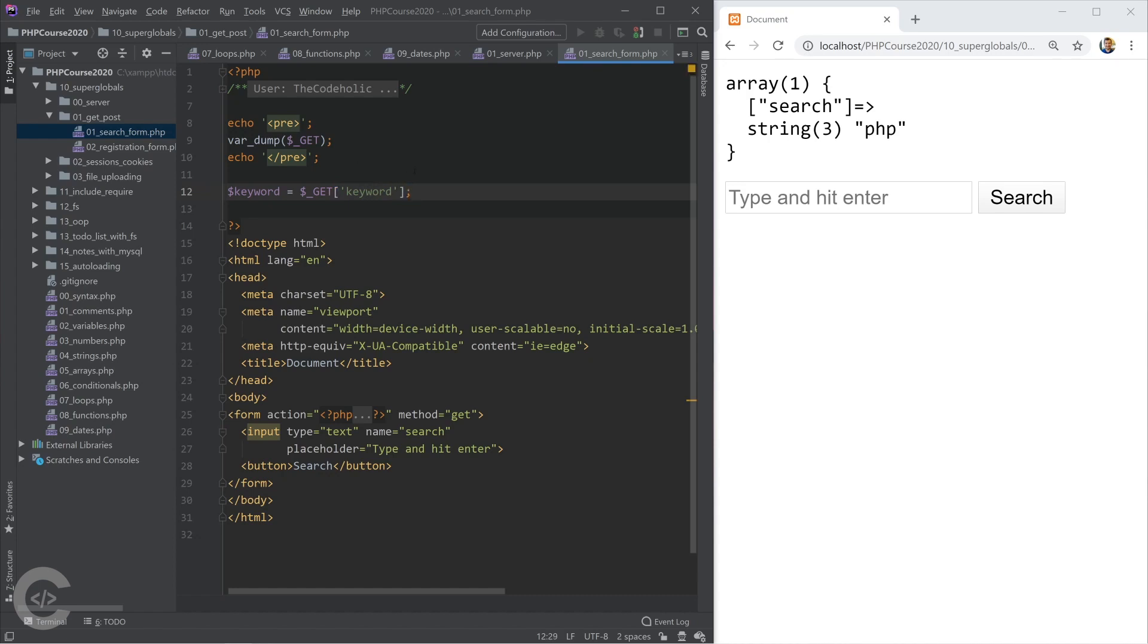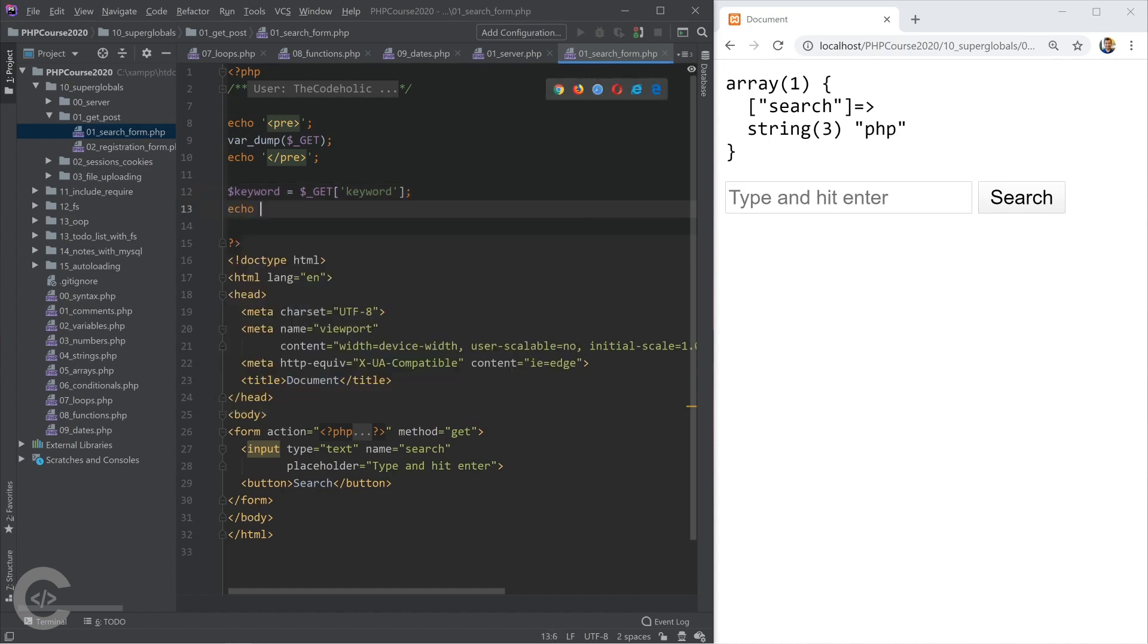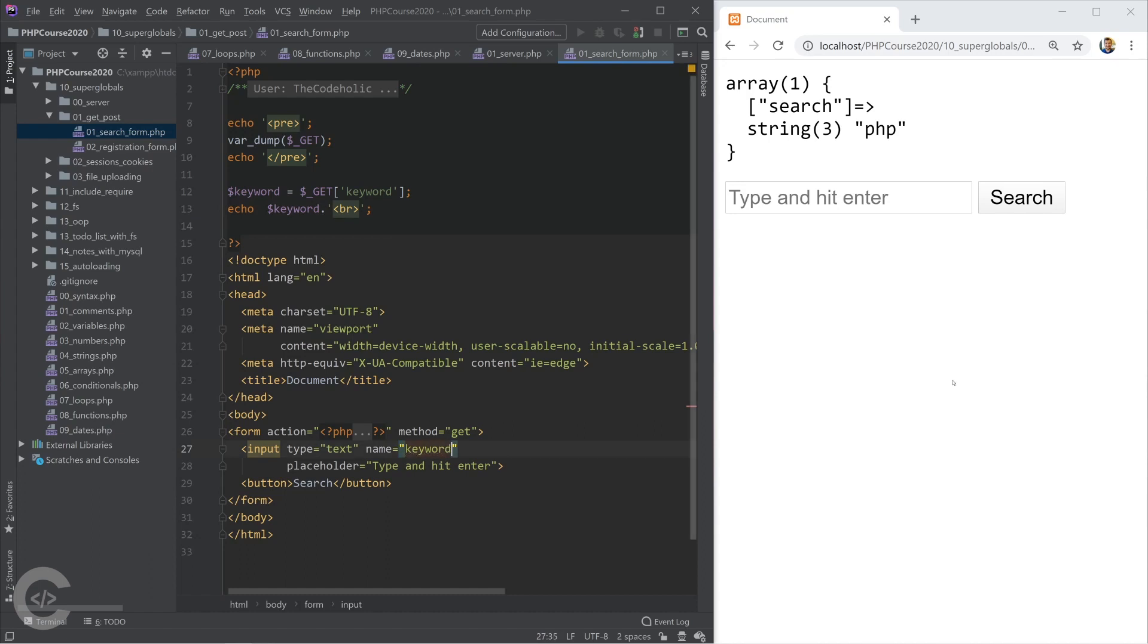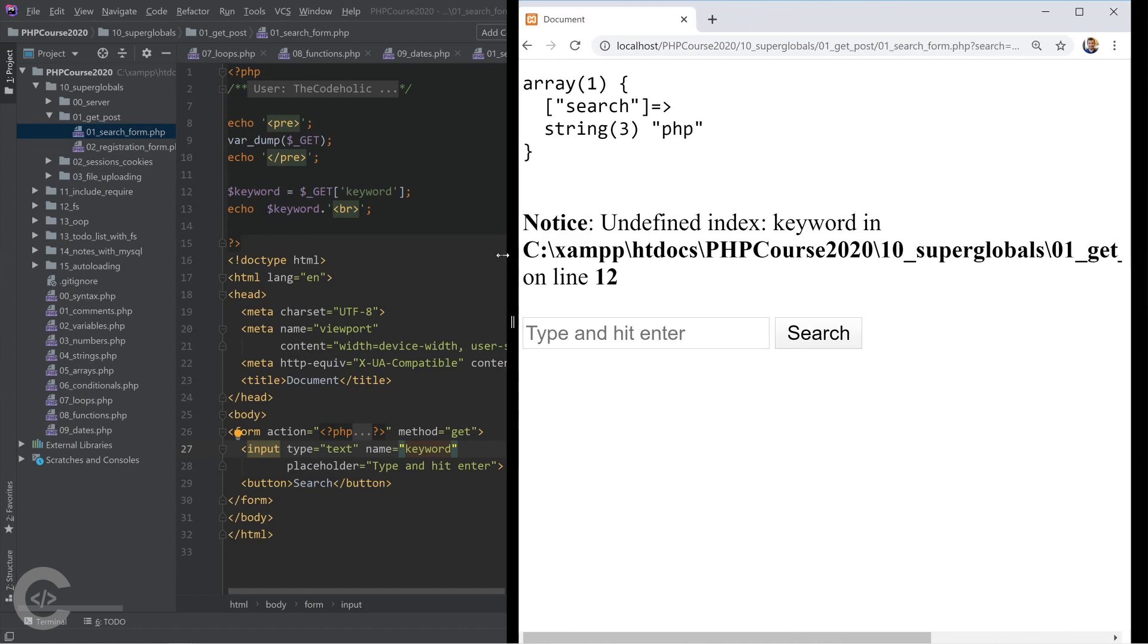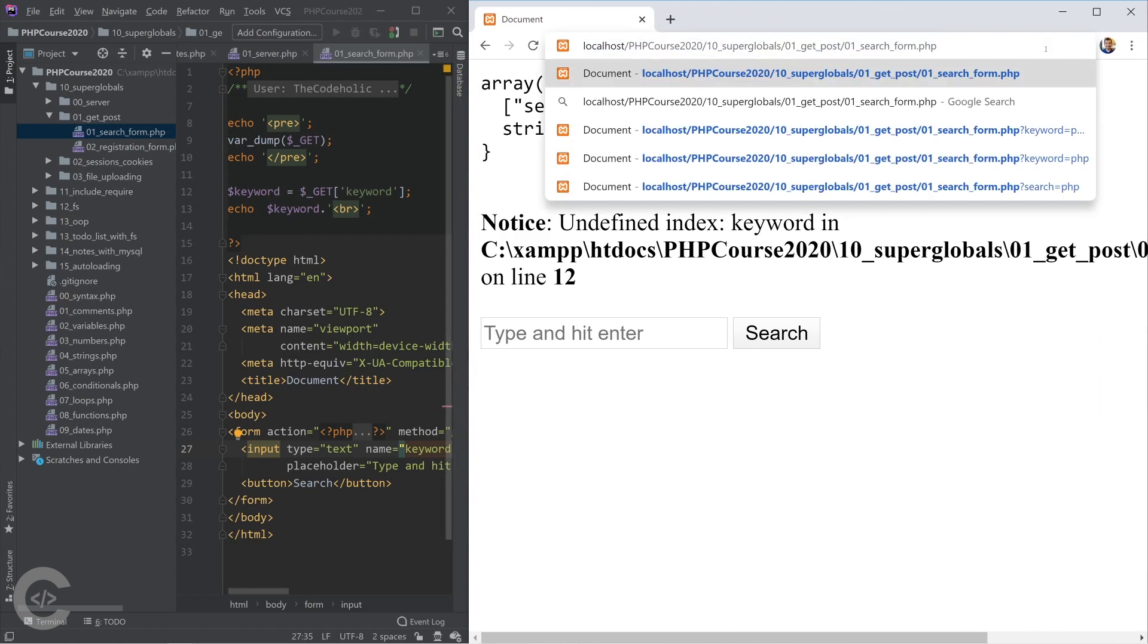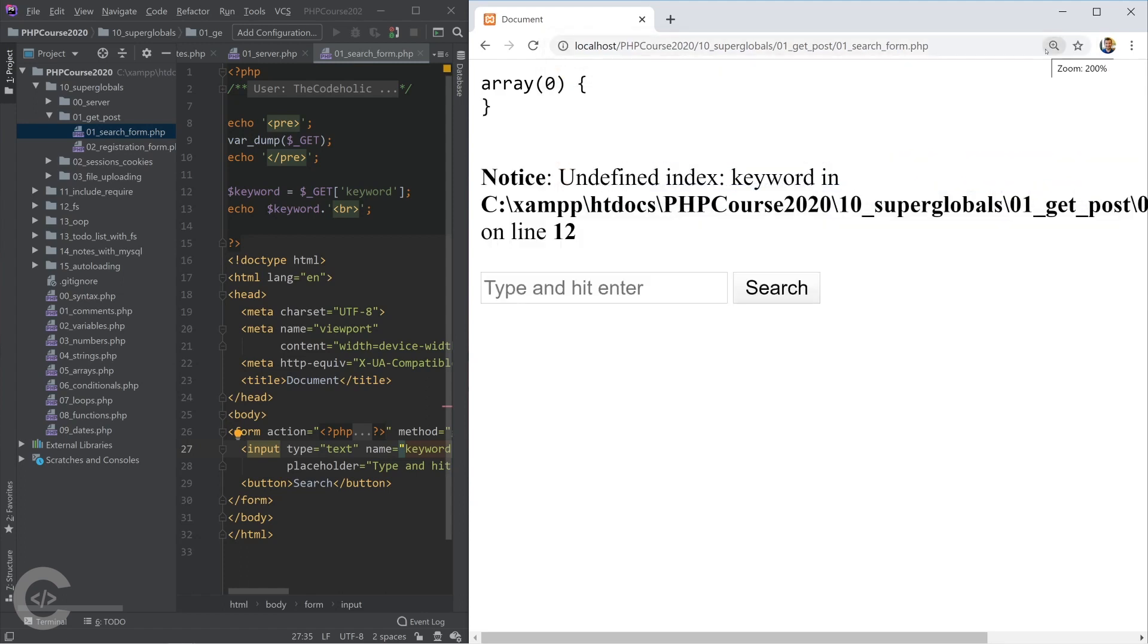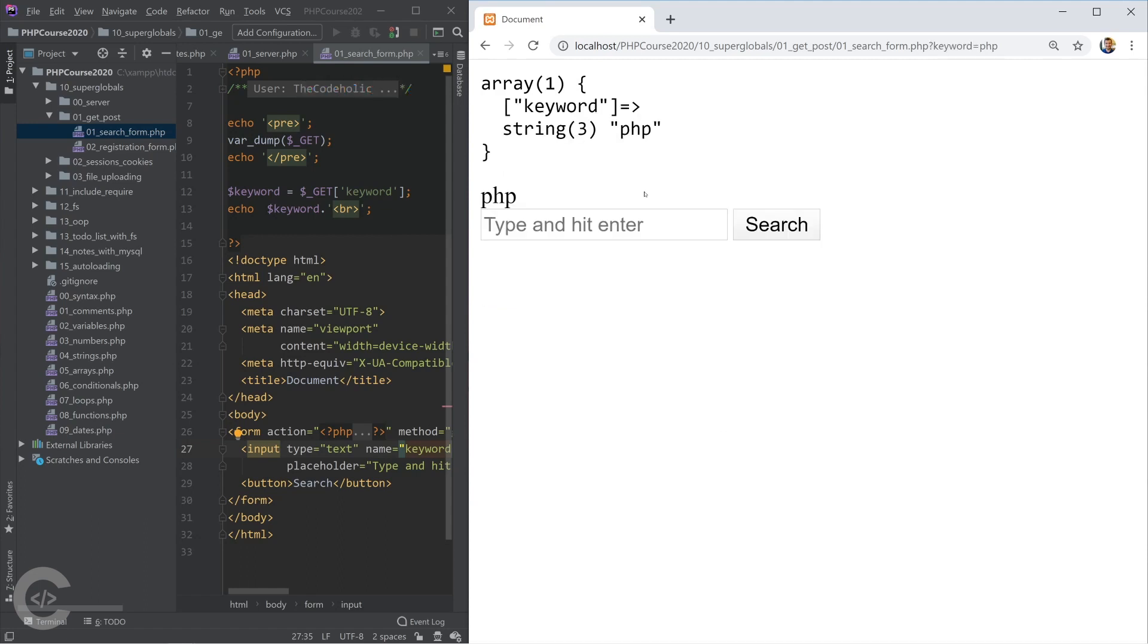Then we can print the keyword. Let's change the name back to keyword, let's refresh it and here's the thing. On the first page load when there is nothing in the URL, no query parameters, then the GET is empty and we try to get the keyword but it doesn't exist. As soon as I type something there, hit the search, then the warning disappears and my keyword is printed.